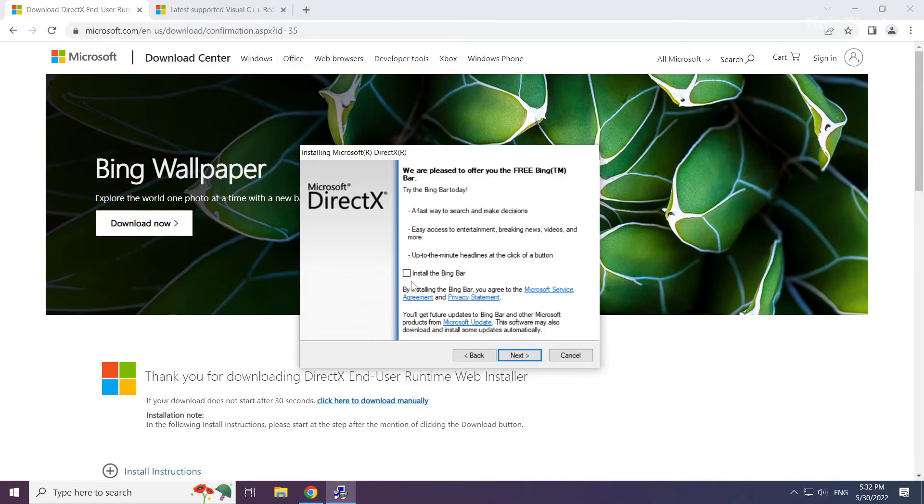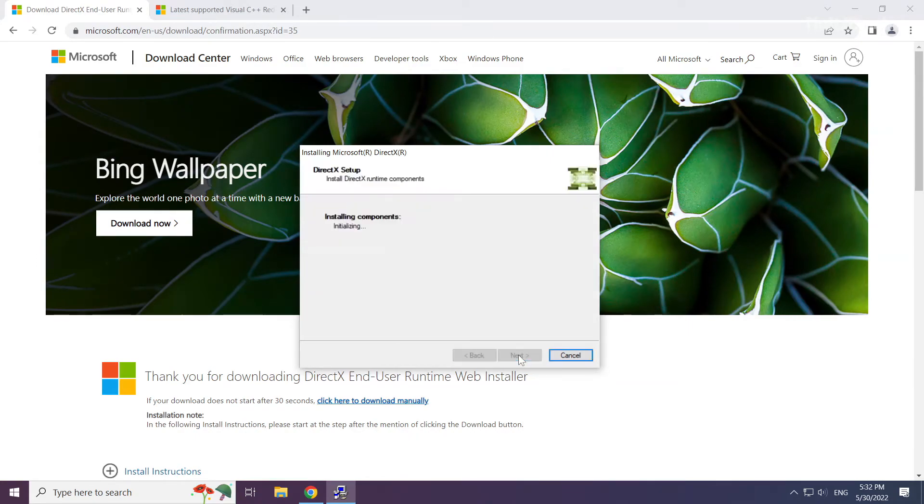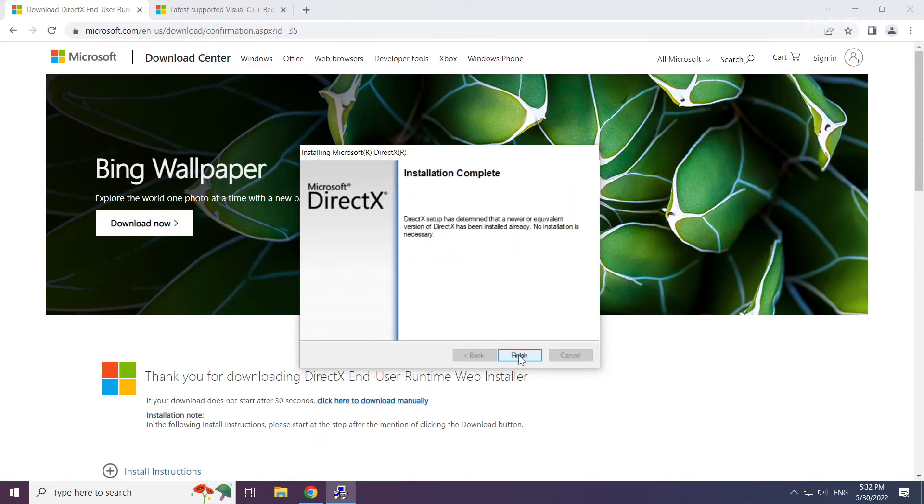Uncheck install the Bing bar and click next. Installation complete, click finish.